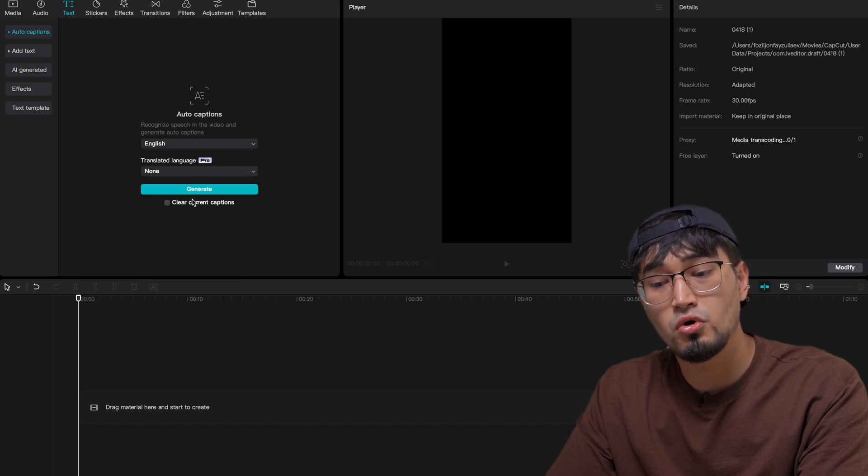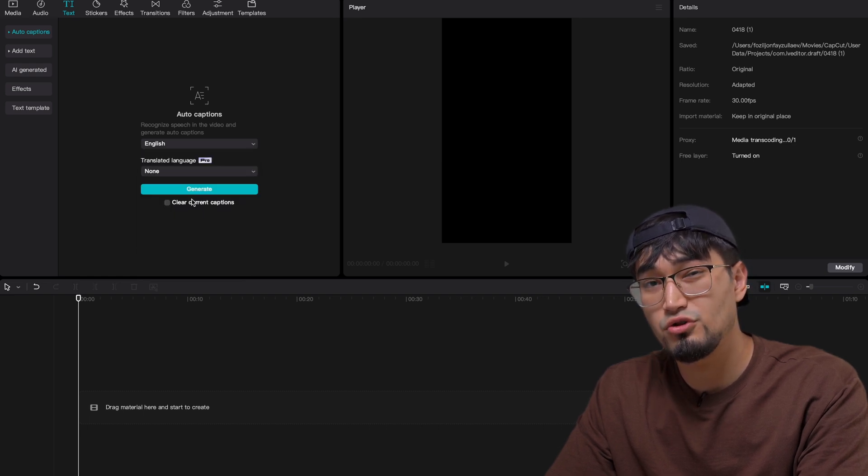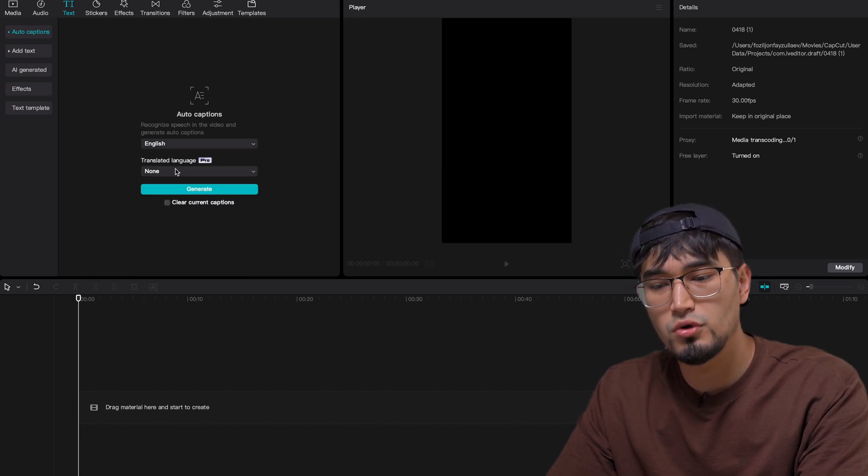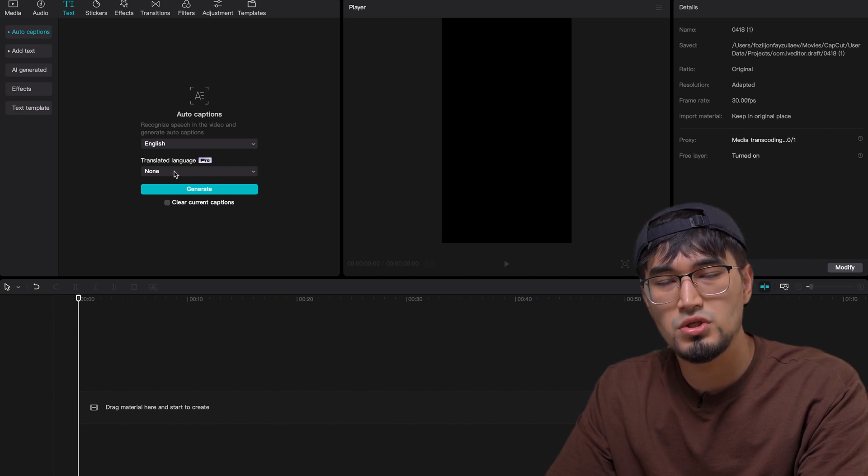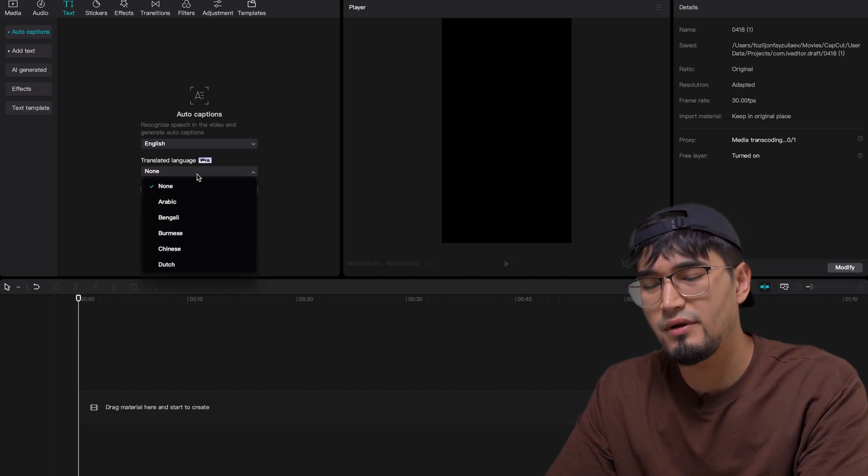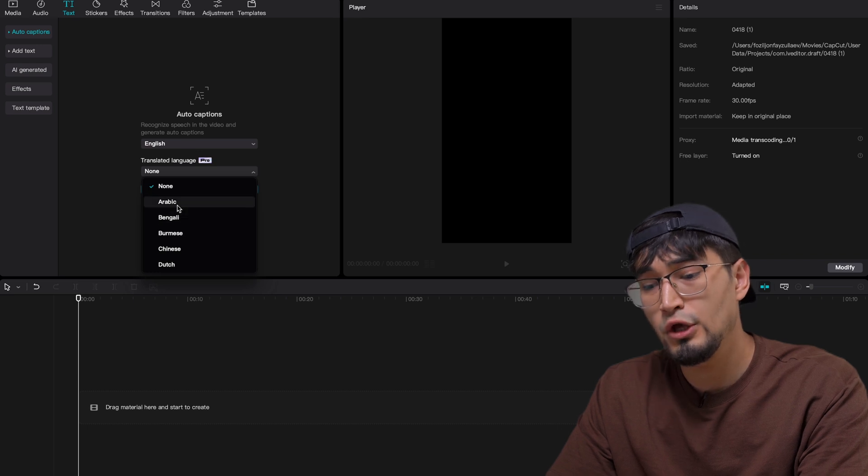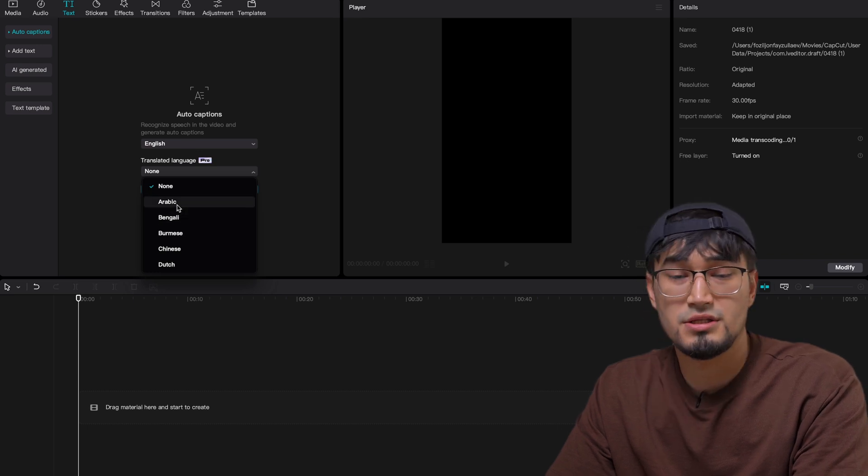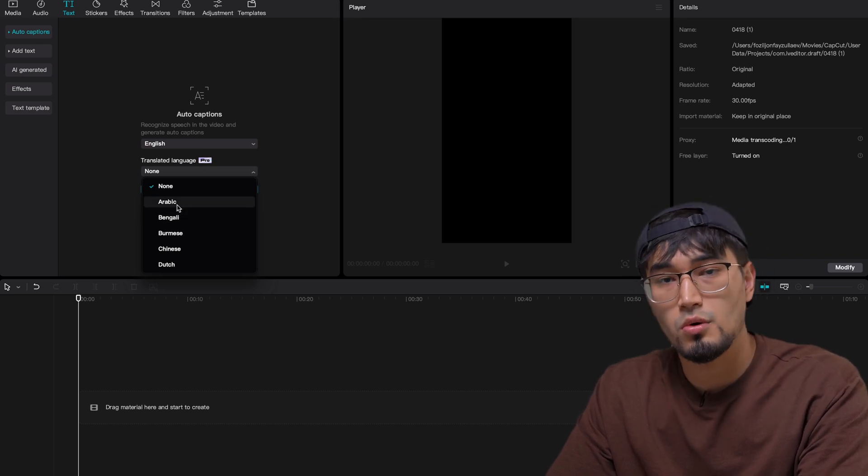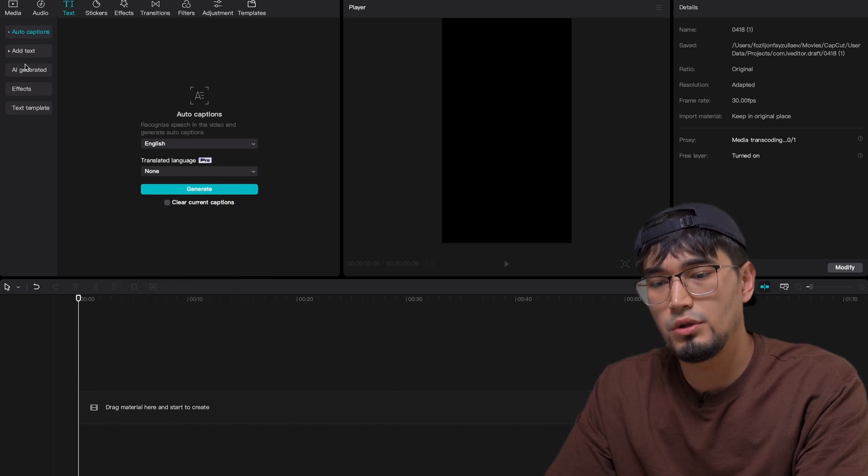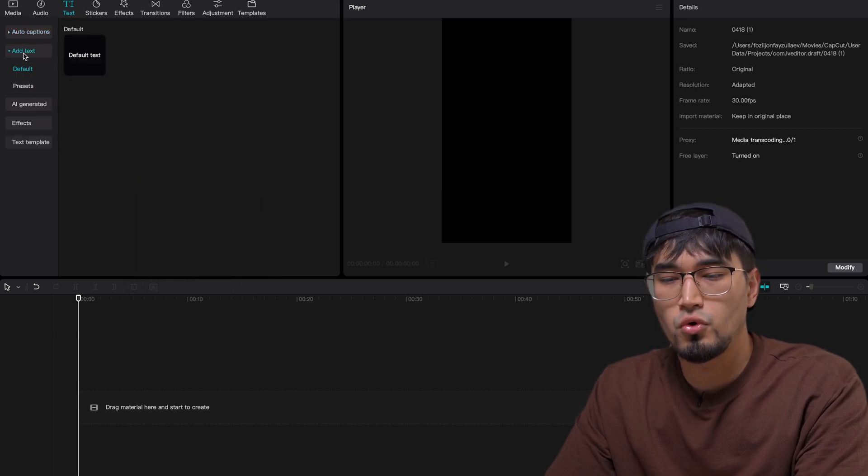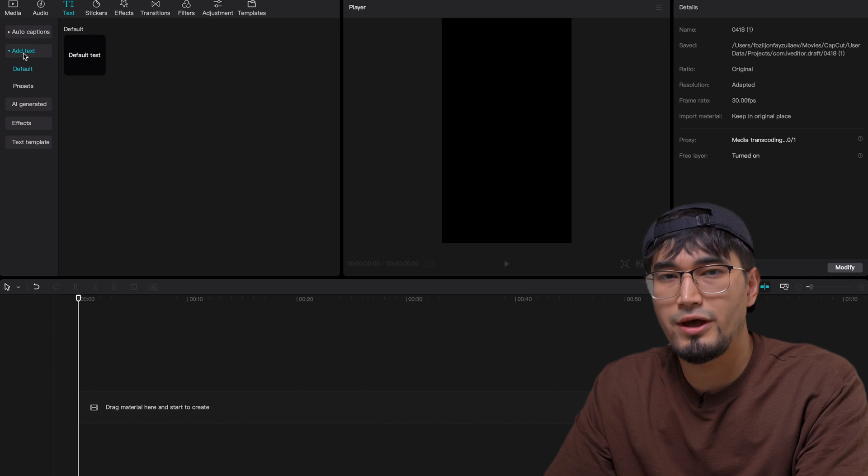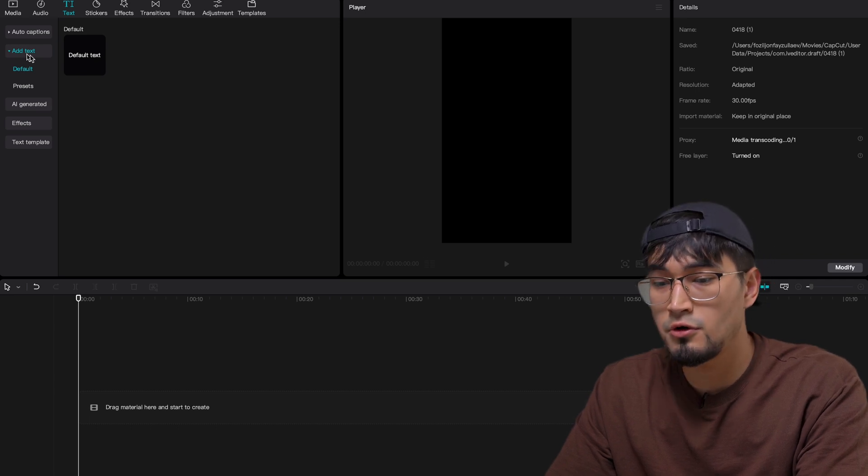You can also, if you do want to invest into the pro version, you can also translate any language automatically using this auto captions feature. But however, as I said, you need to have the pro version. You can, for example, translate it from Arabic to English, so on and so forth, which I think is really cool feature and a cool asset to have in your arsenal as a video editor.